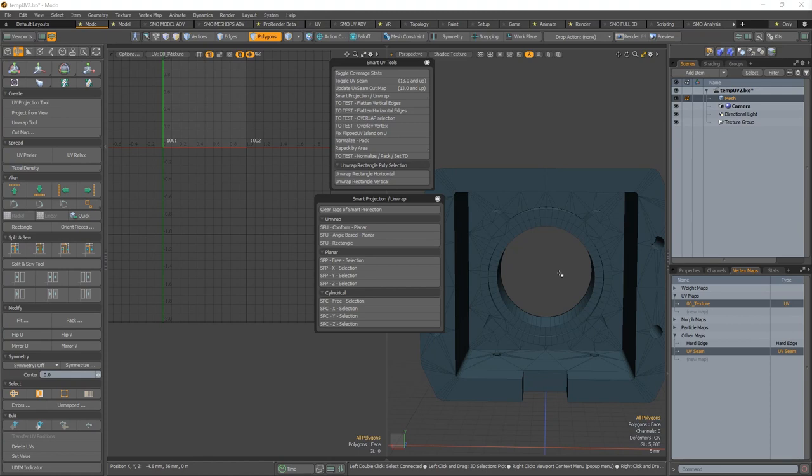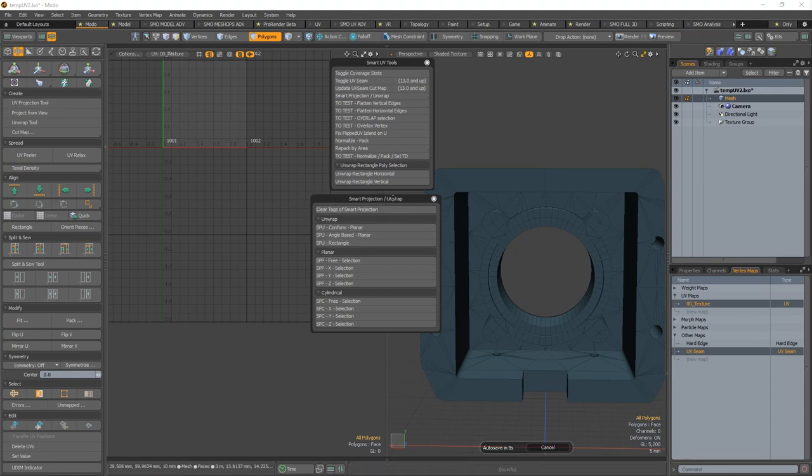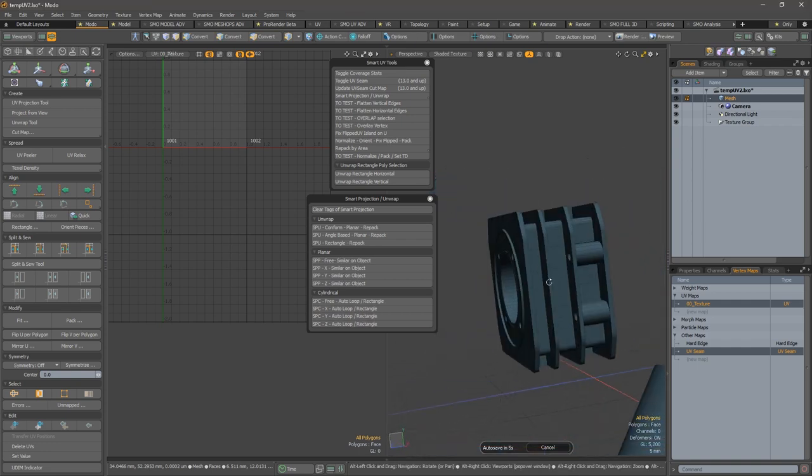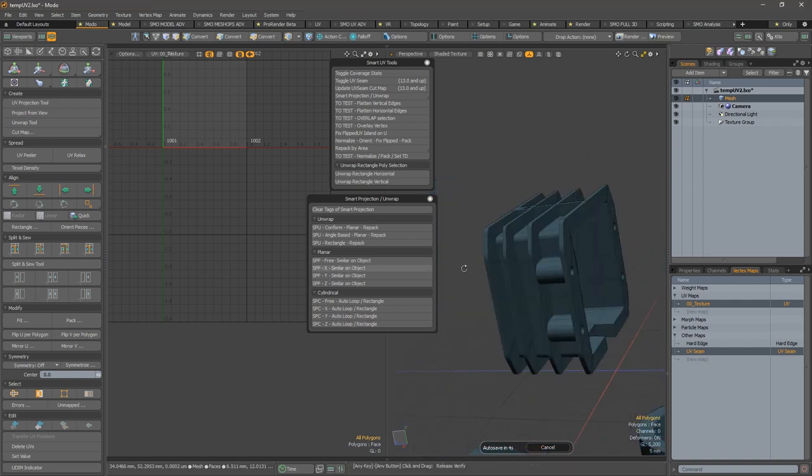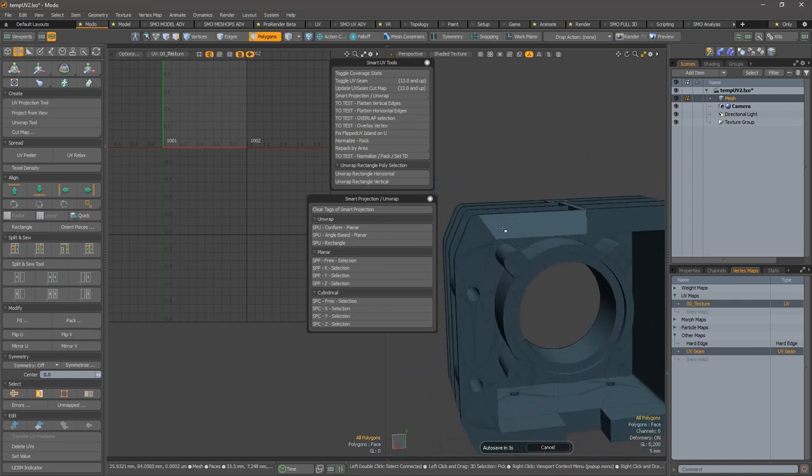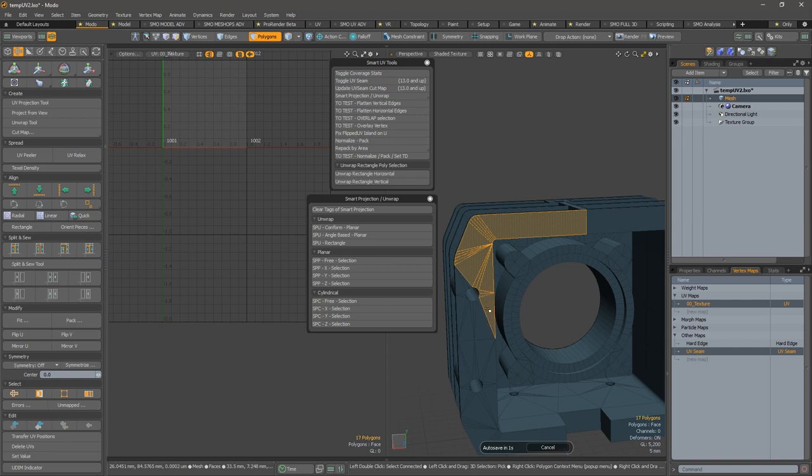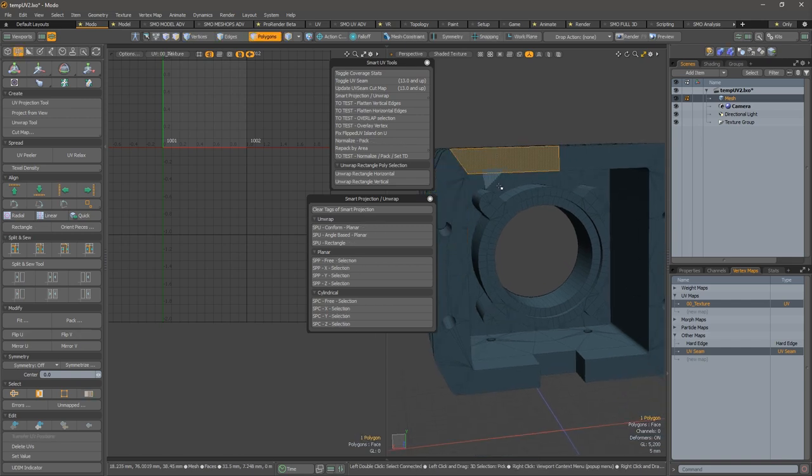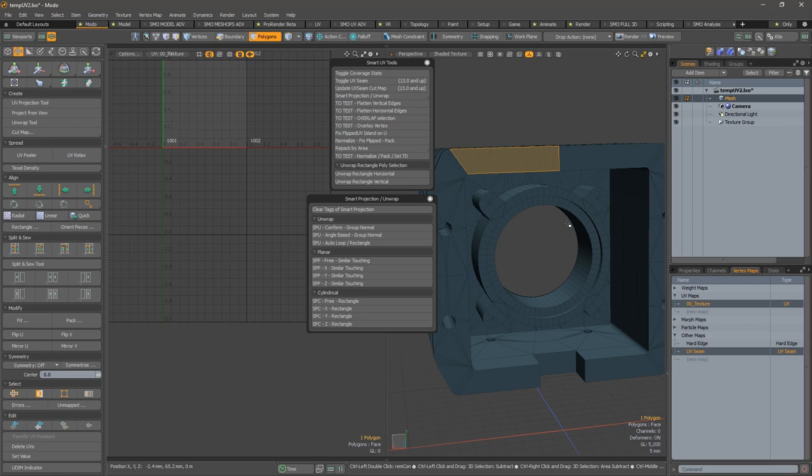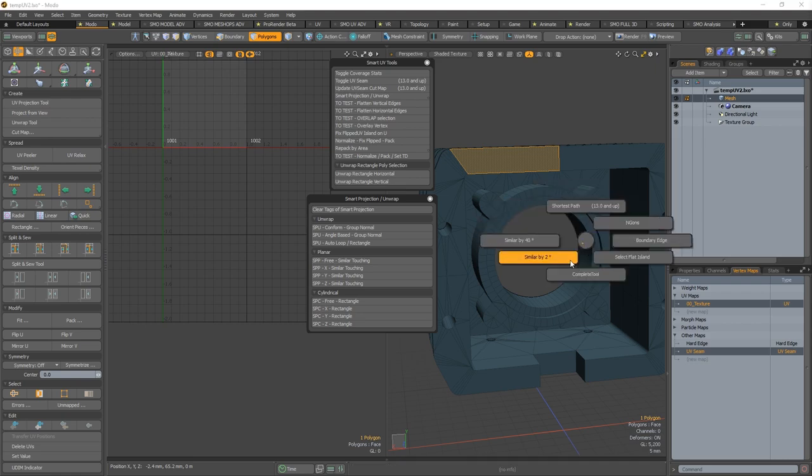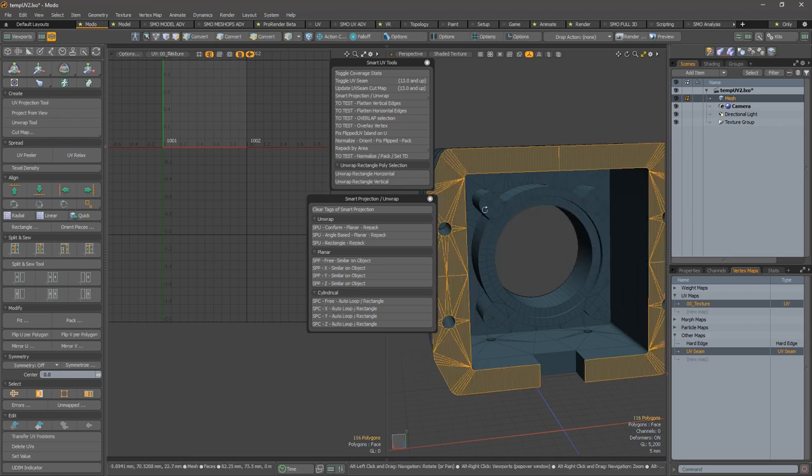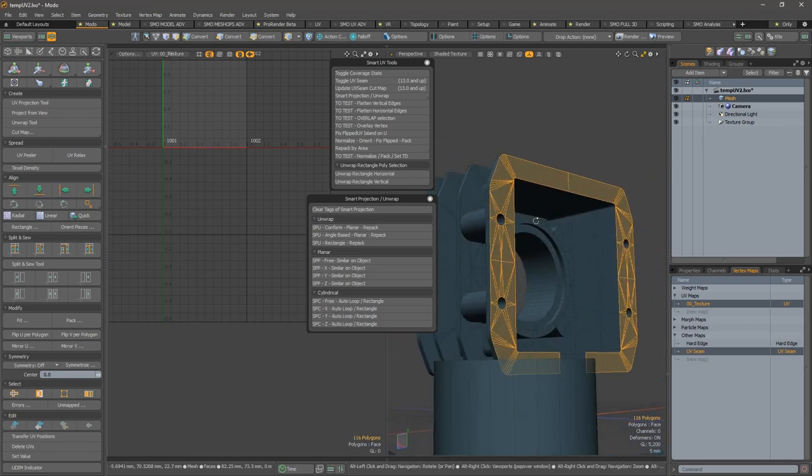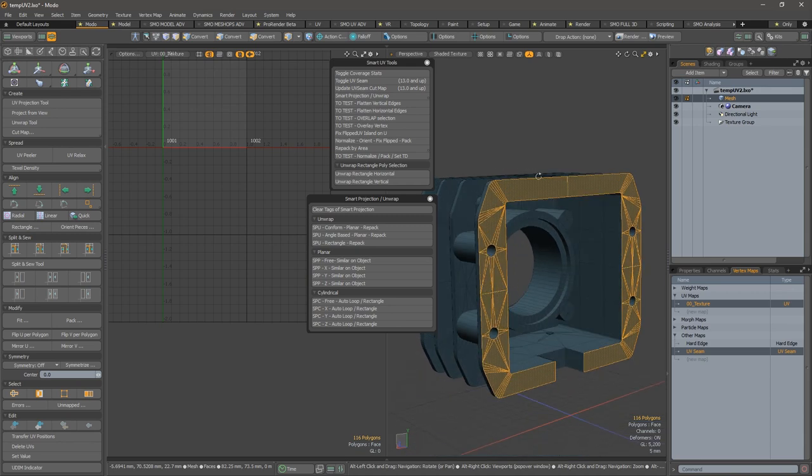Okay, so hi again on the smart projection with now the unwrap mode. For example, if I want to unwrap this area, I can make a selection and with a quick select similar by two degrees, I can select all those polygons.